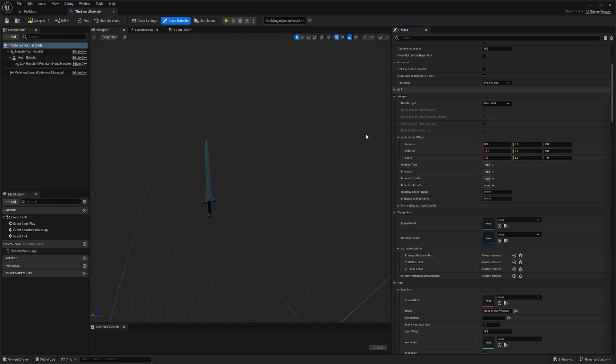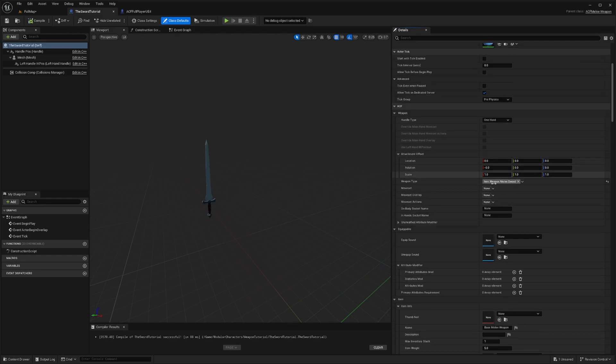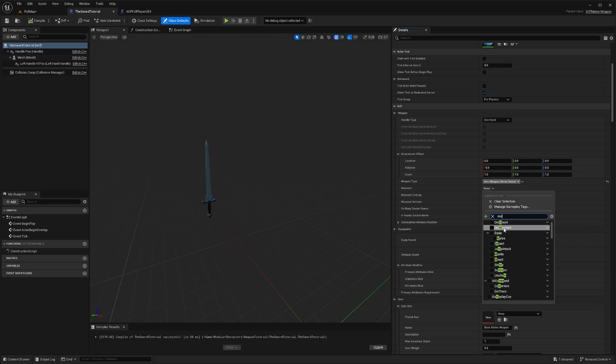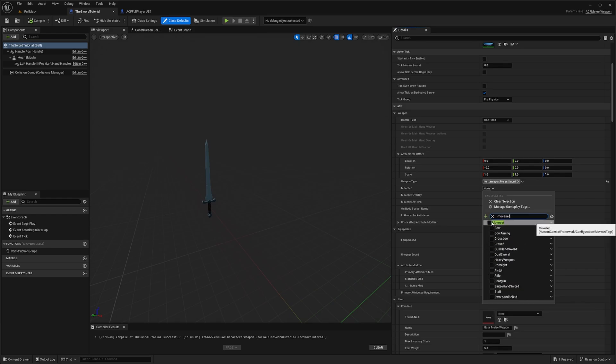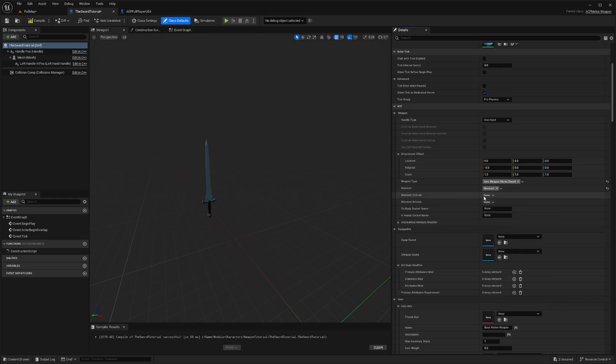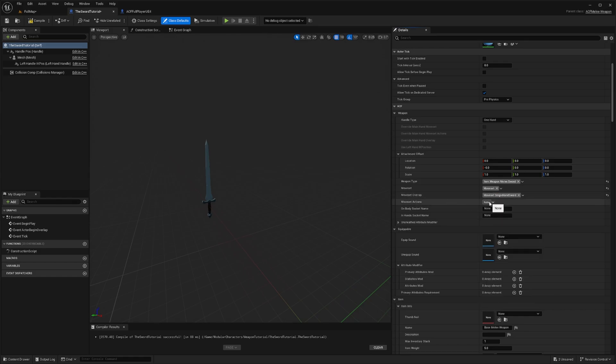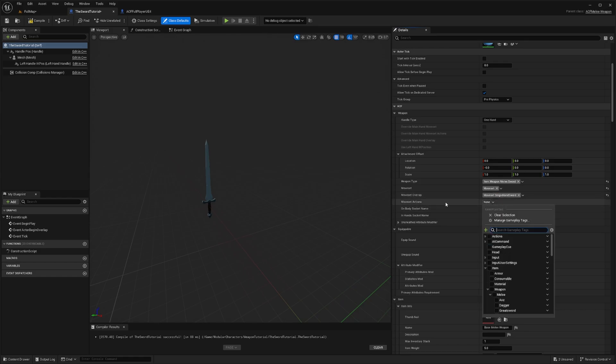And for the moveset, we will just be selecting moveset. And then for moveset overlay, we're going to do single-handed sword. And same thing for the moveset actions. It'll be single-handed sword as well.